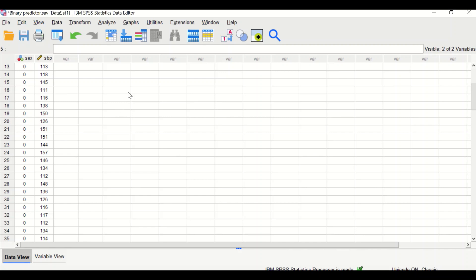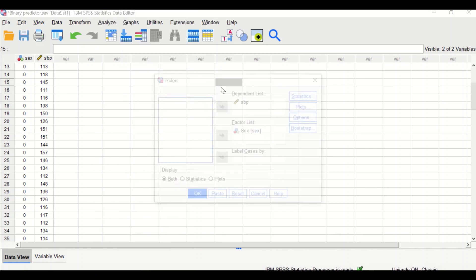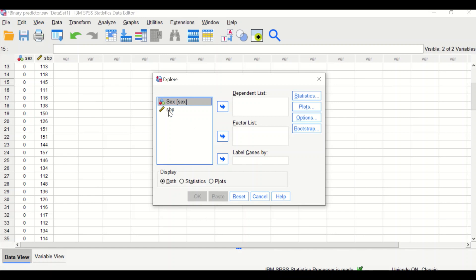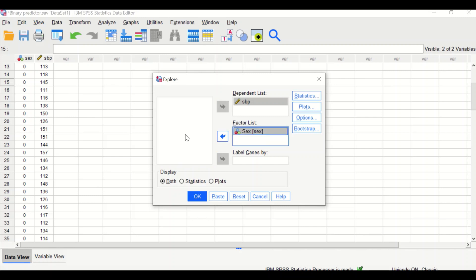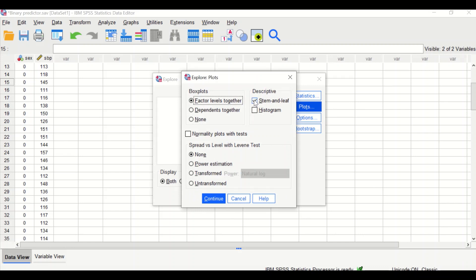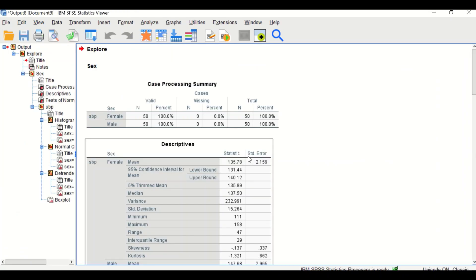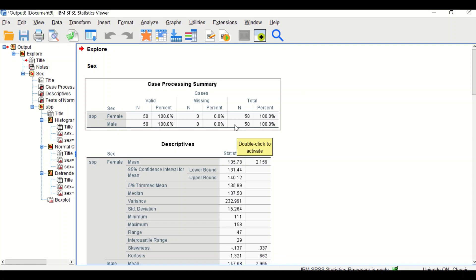Let's look at the descriptive statistics for these two variables by clicking on Analyze, then scrolling down to Descriptive Statistics, then selecting Explore. Reset, then move the systolic blood pressure into the dependent list and sex into the factor list. In the Statistics icon, click on Descriptive, then click Continue. In the Plot, tick Stem, Histogram, and Normality Plot with test, then click Continue. On Options, no changes, then click OK.